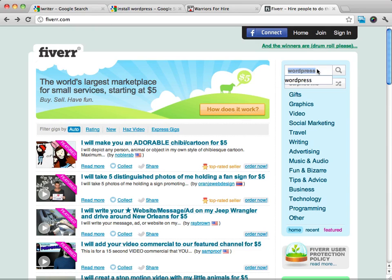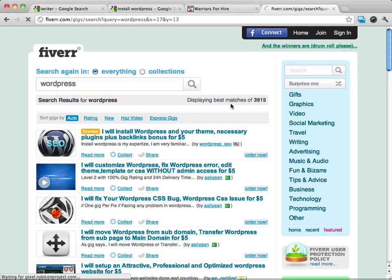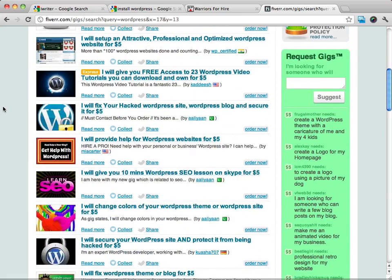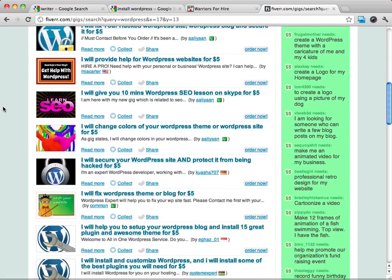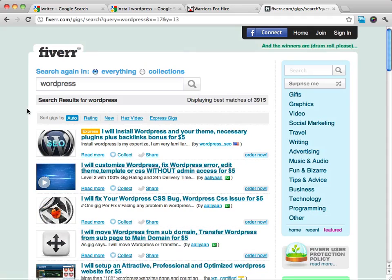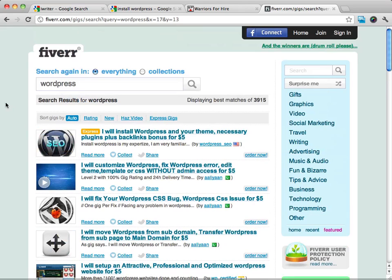and then right over here in the search, just type in WordPress. I just want to show you how many different ads are out here. Now granted, this is only a $5 job, but there's a lot of people out there that need to have WordPress installed for them.